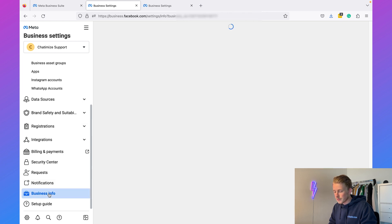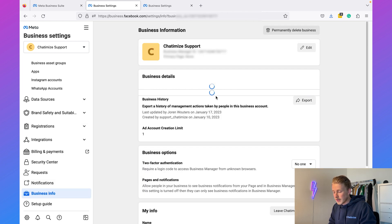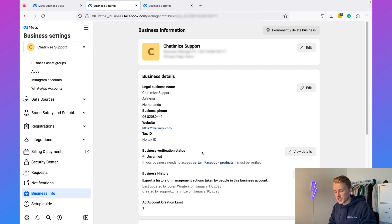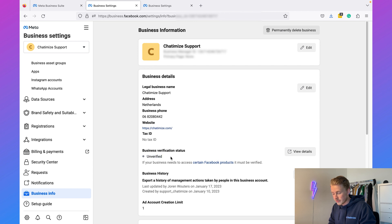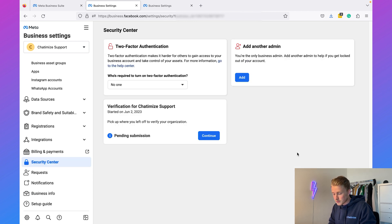Here you will see the information of your business and you will also see your business verification status. As you can see, it's currently unverified. When we click on View Details it will bring us to the verification for Chattermice Support.